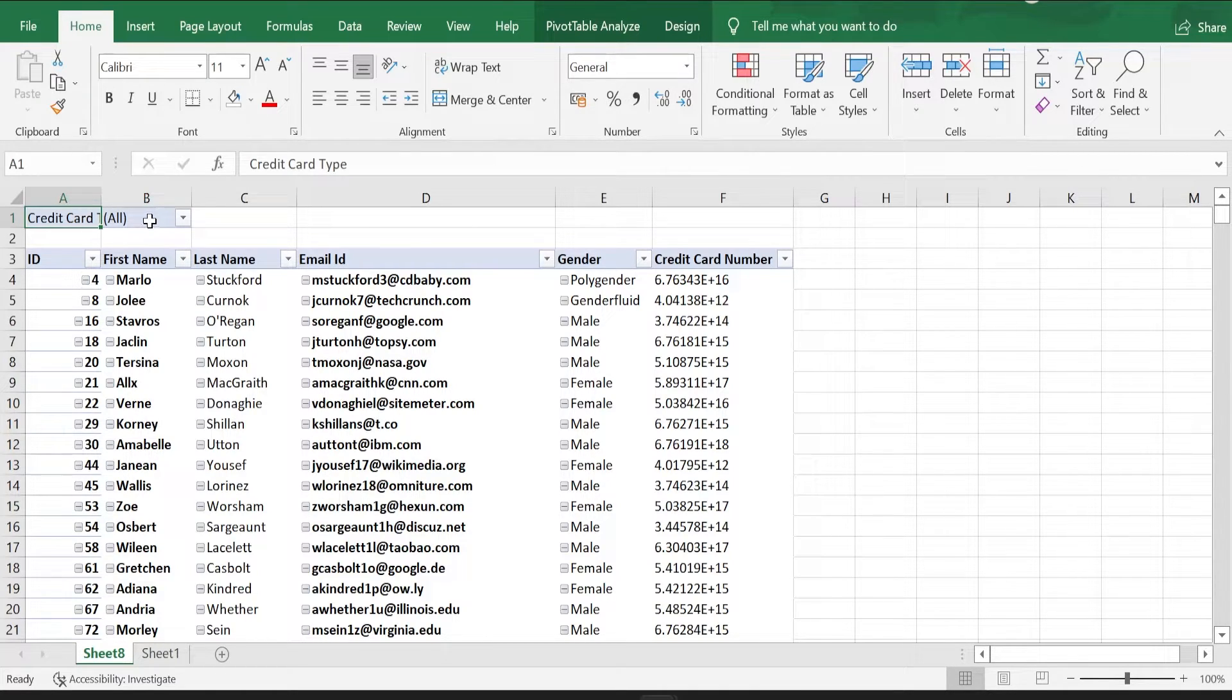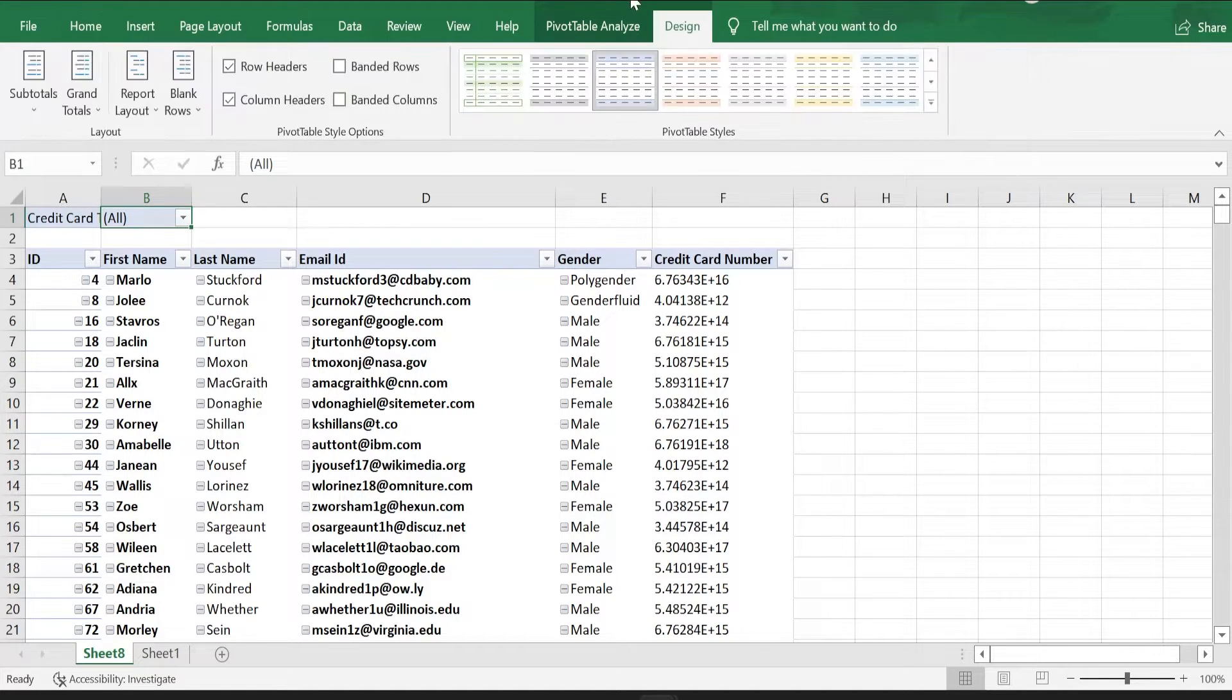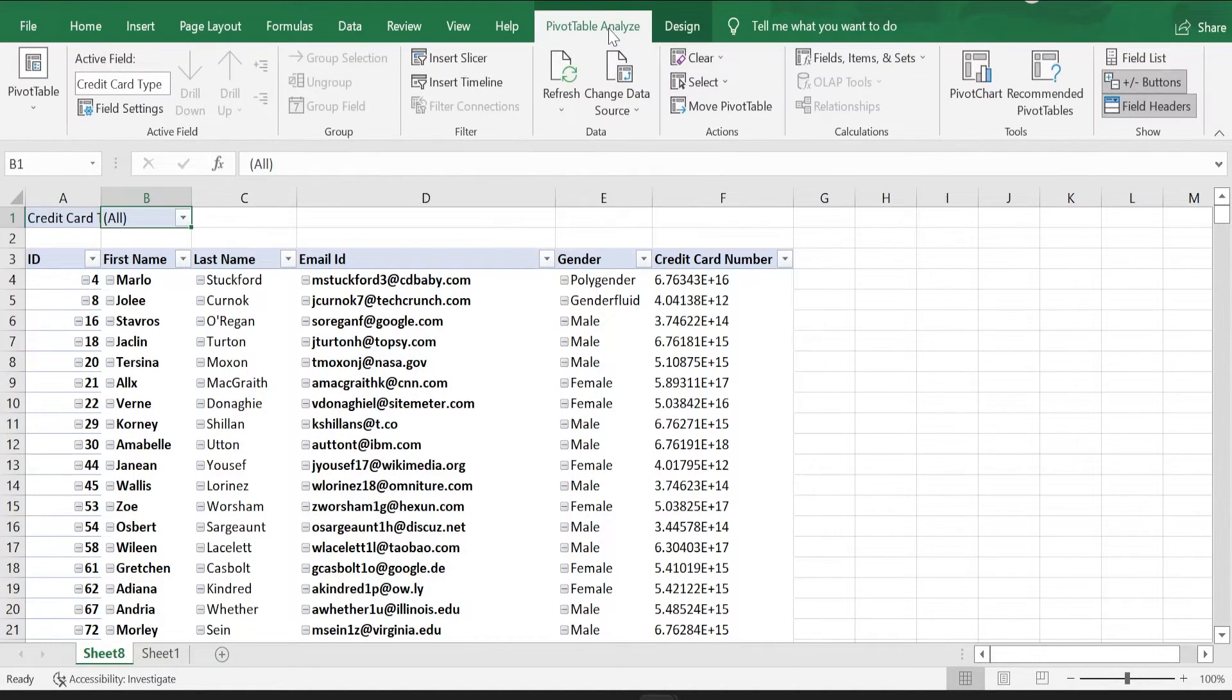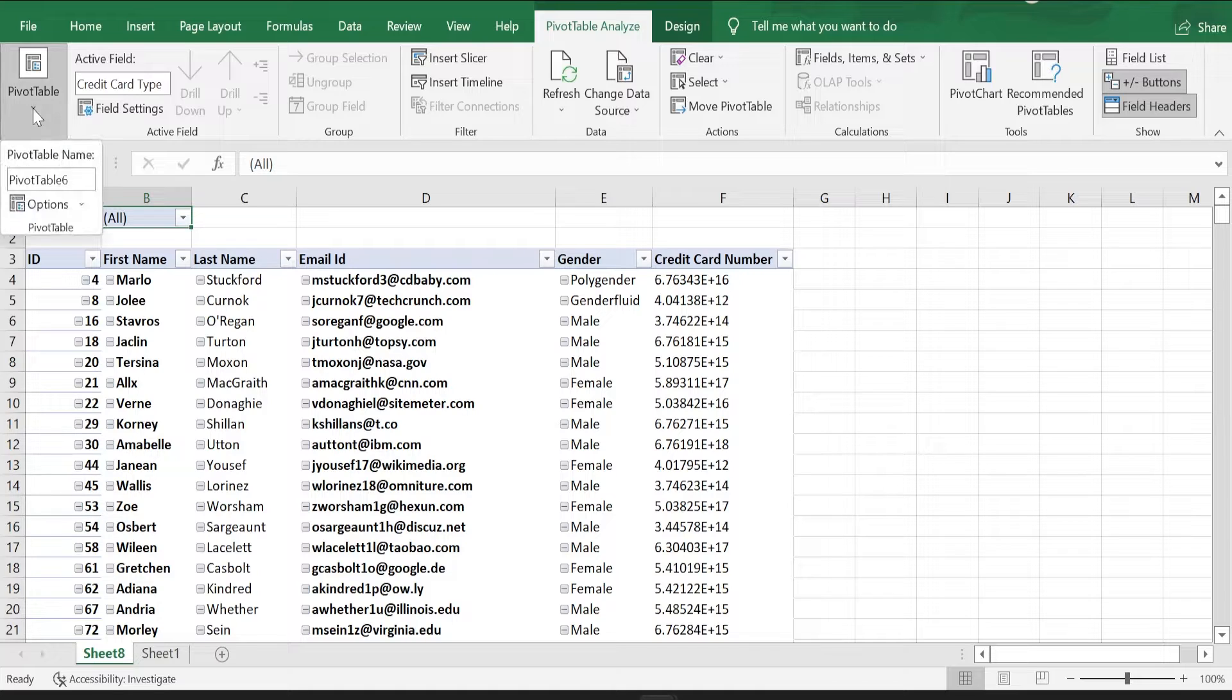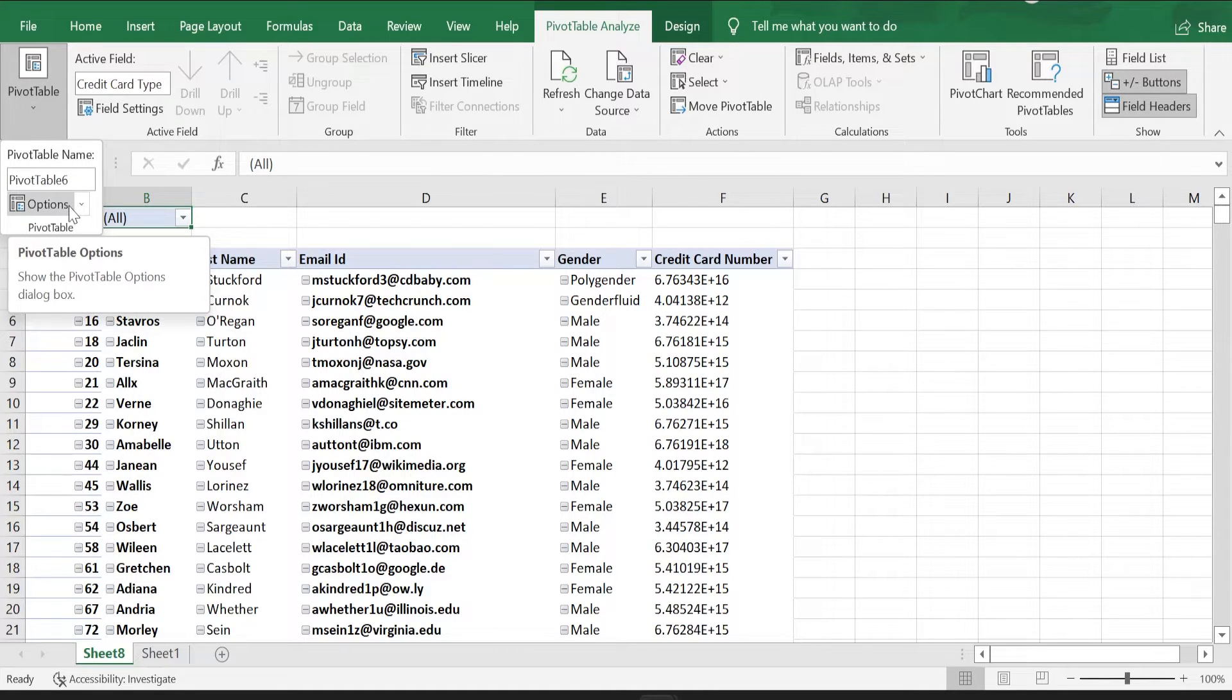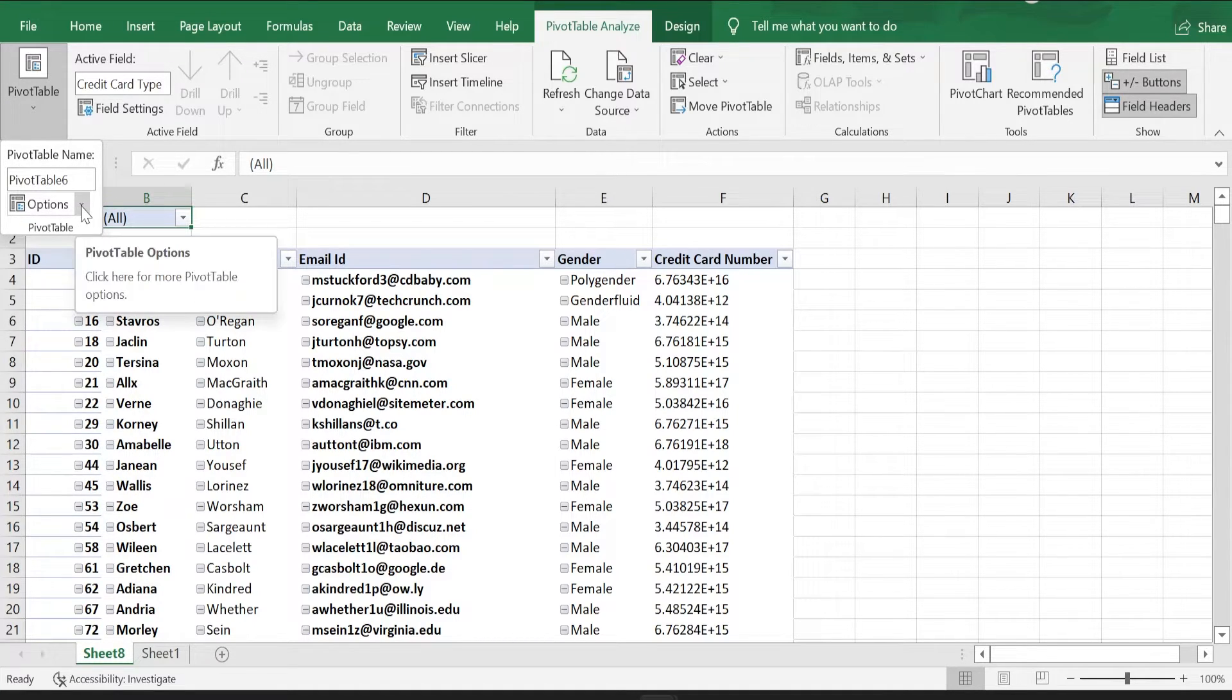click on the B1 cell where the filter is, then go to pivot table, analyze, just select the drop down under pivot table and you see another option and another small drop down just next to that options button.